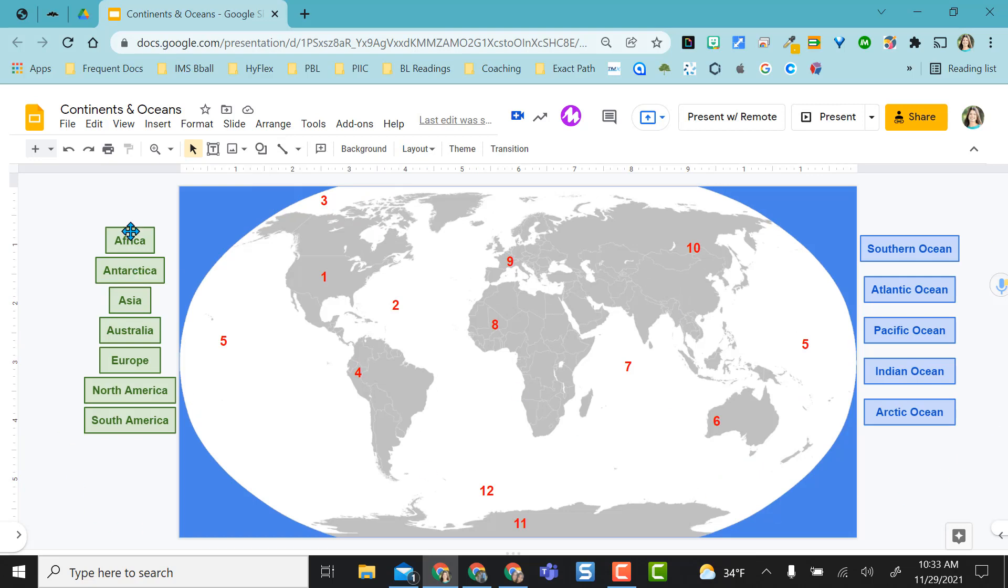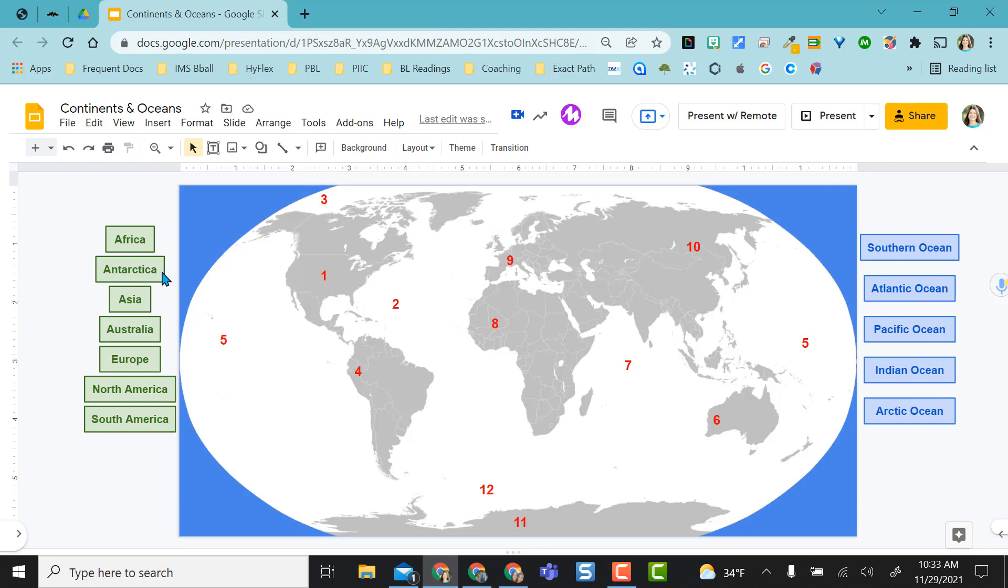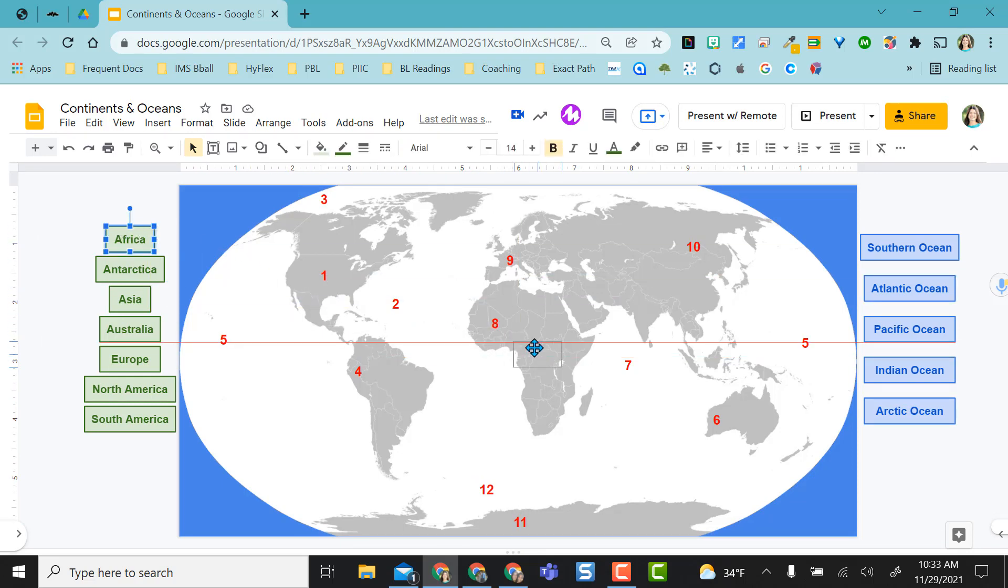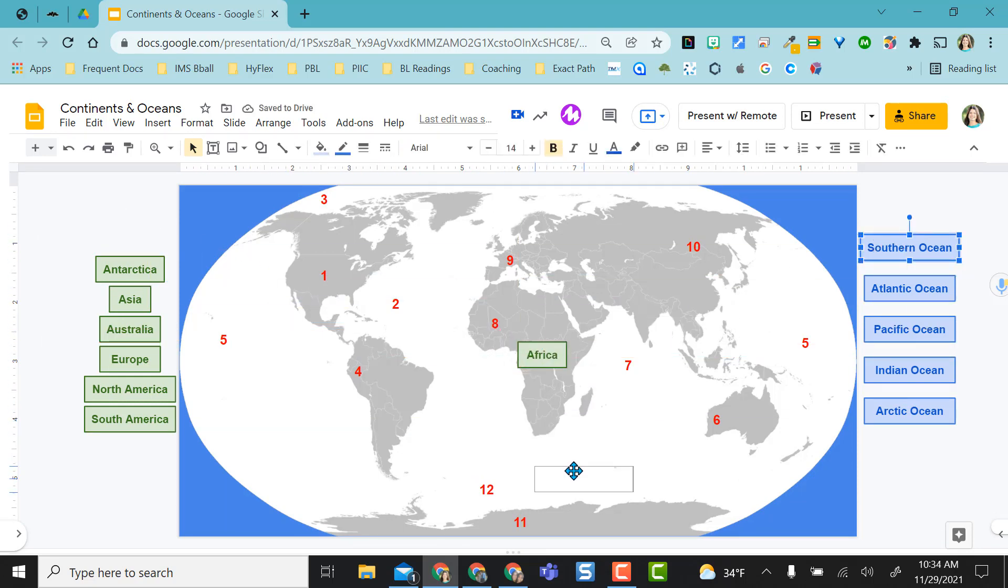So now this looks more full screen and I don't have the filmstrip view over here. And I have my activity here with my drag and drop that I can have my students do in this full screen mode.